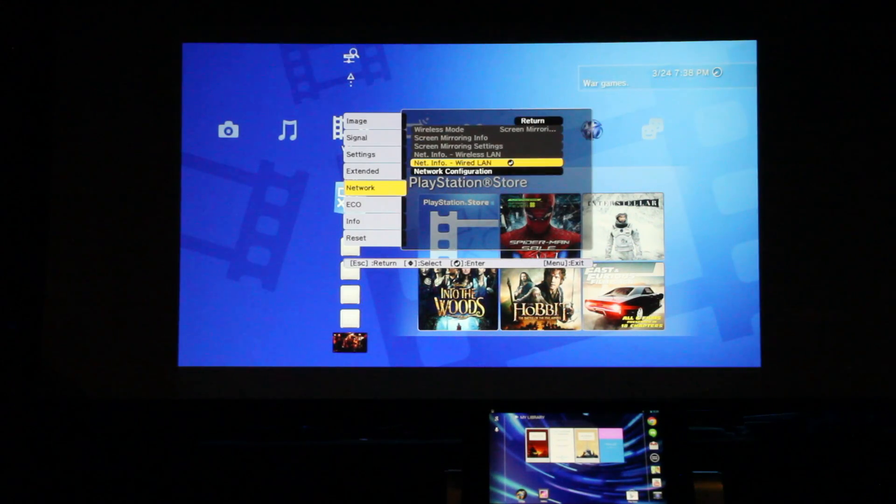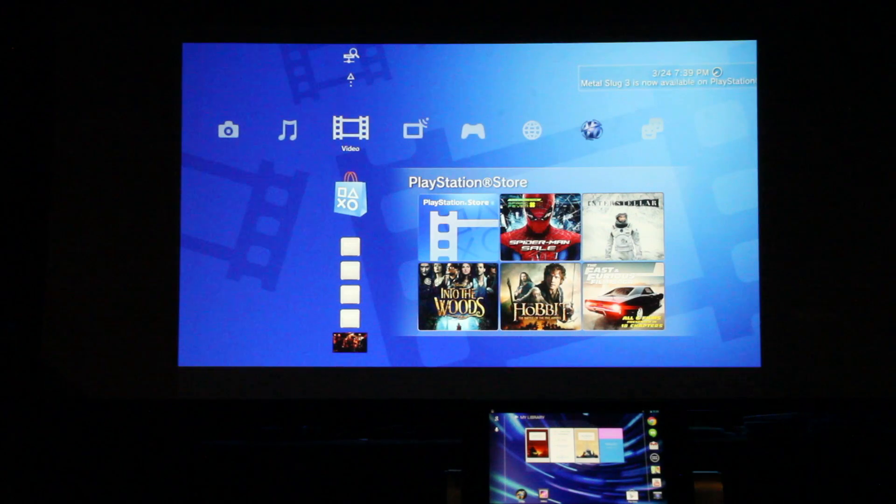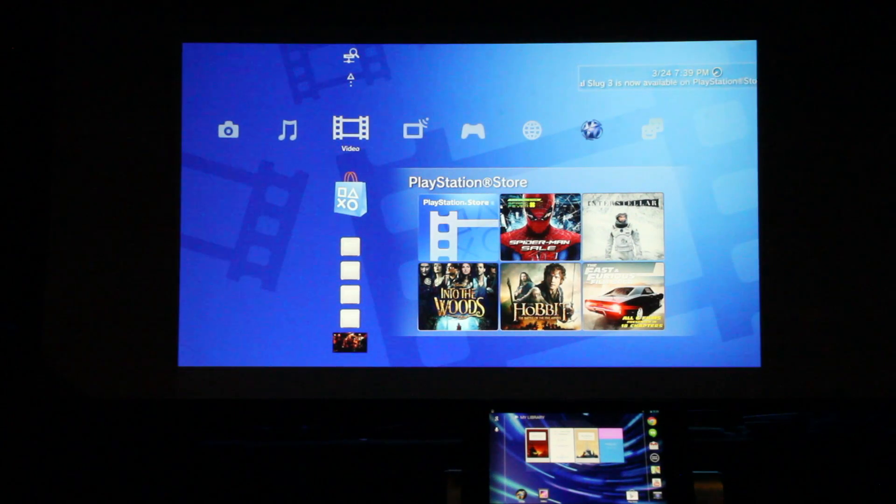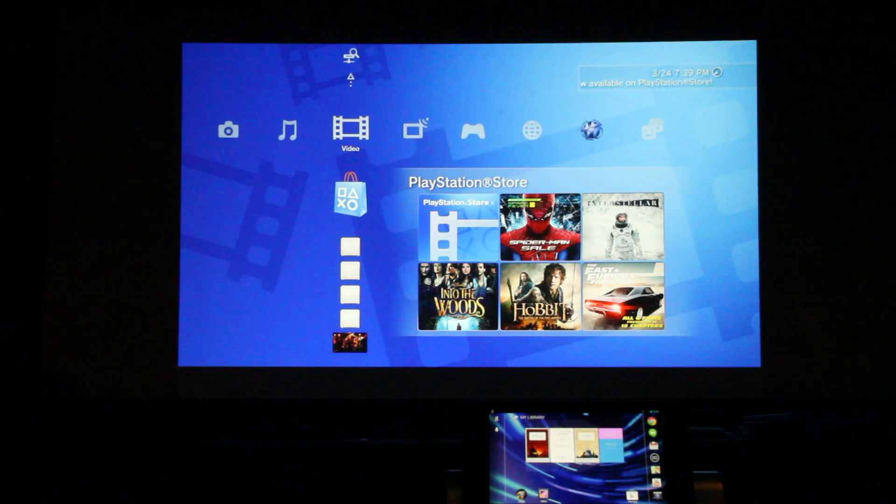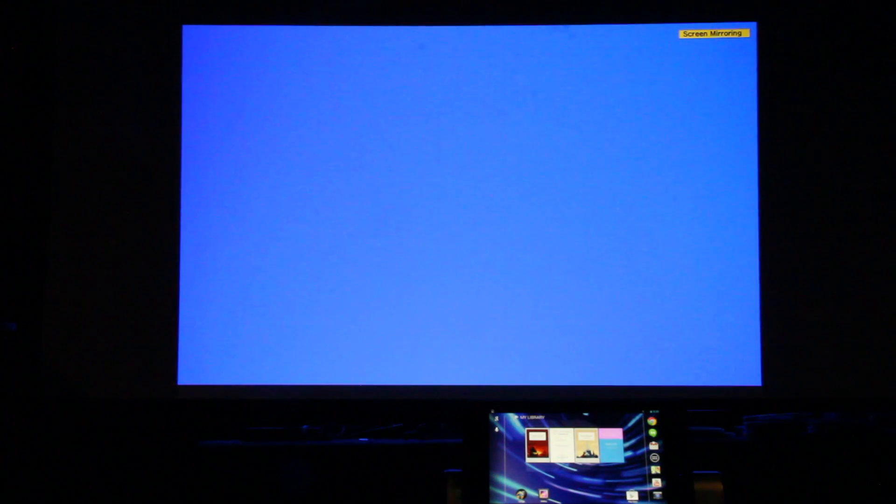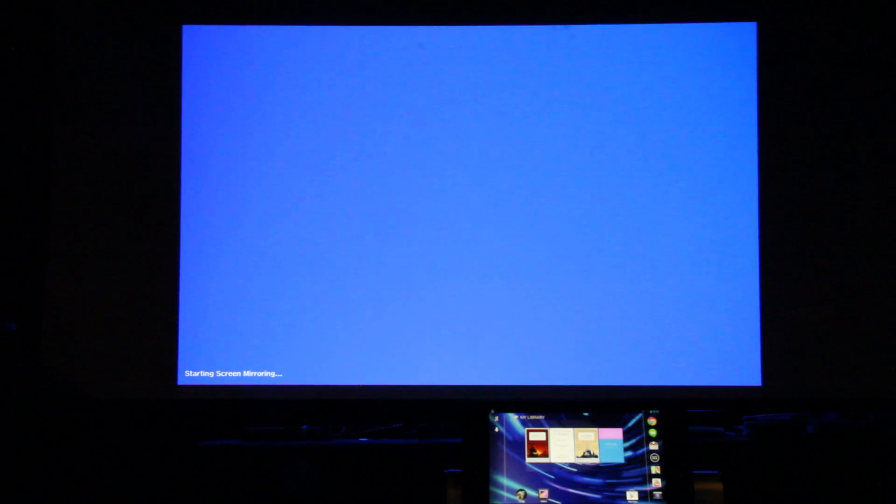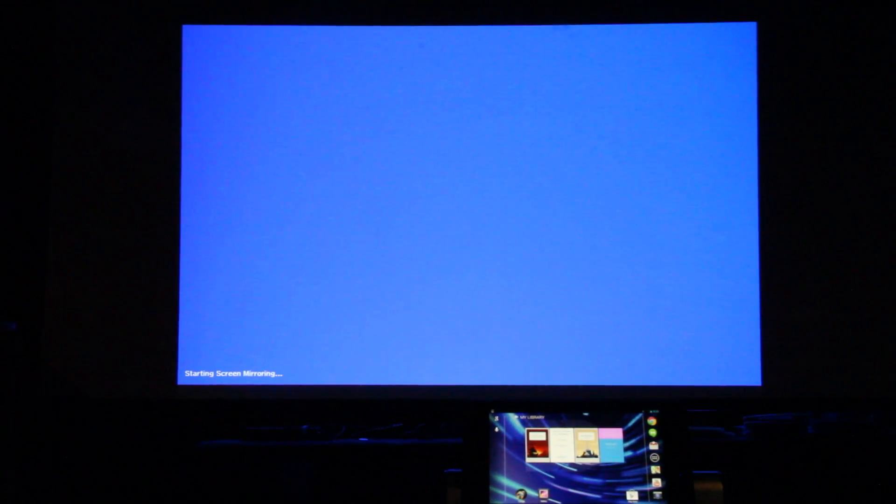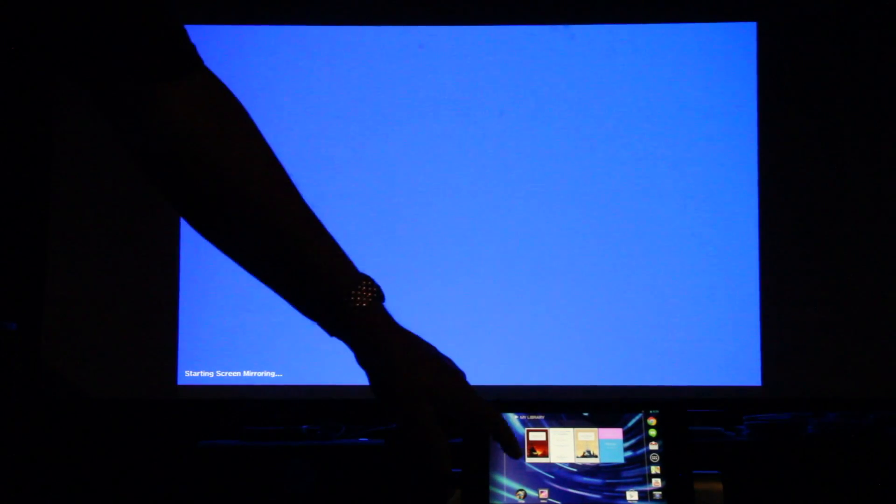Now notice we're in HDMI right now with the PlayStation 3 on there. What we're going to do now is hit the local area network button on the remote which will take us to the screen mirroring option and sure enough in the upper right hand corner it says screen mirroring. Down at the bottom it says it's starting screen mirroring. While that's going on in a moment we'll get an identification number for this particular projector.